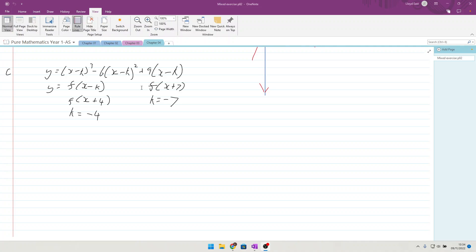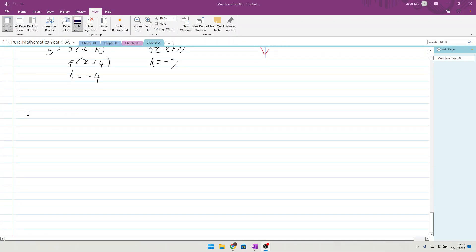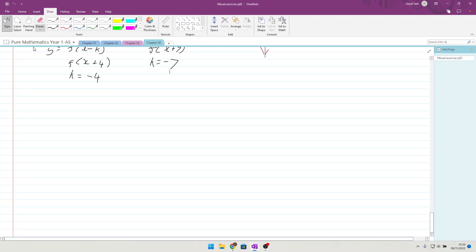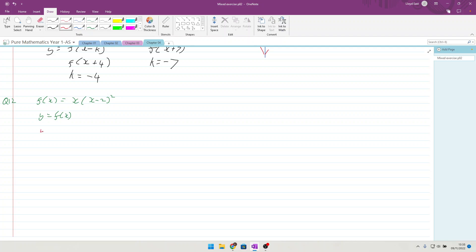Moving on to question 12. So f(x) = x(x-2)². They want us to sketch on separate graphs y = f(x) and also y = f(x+3).